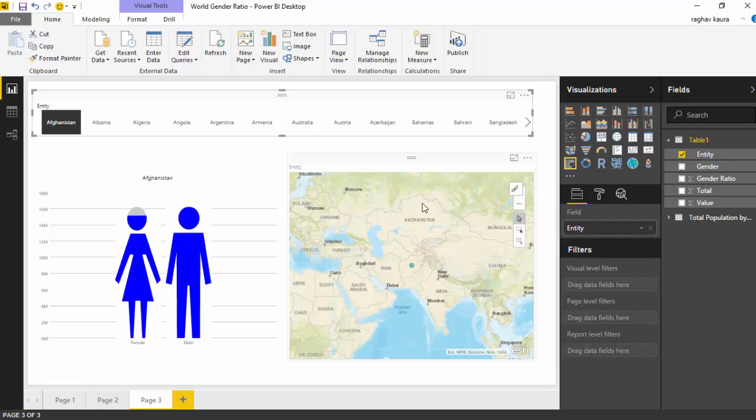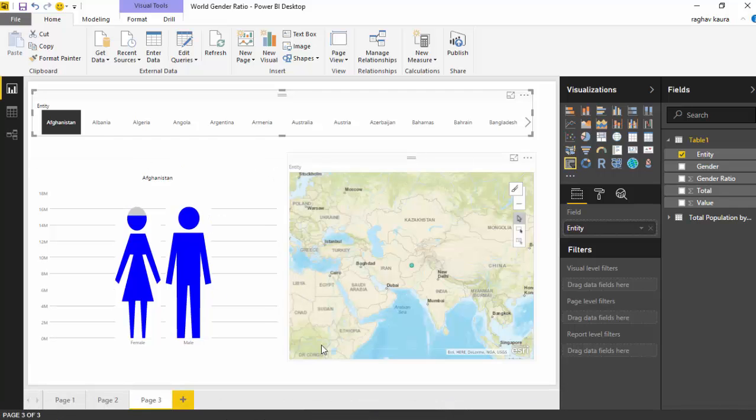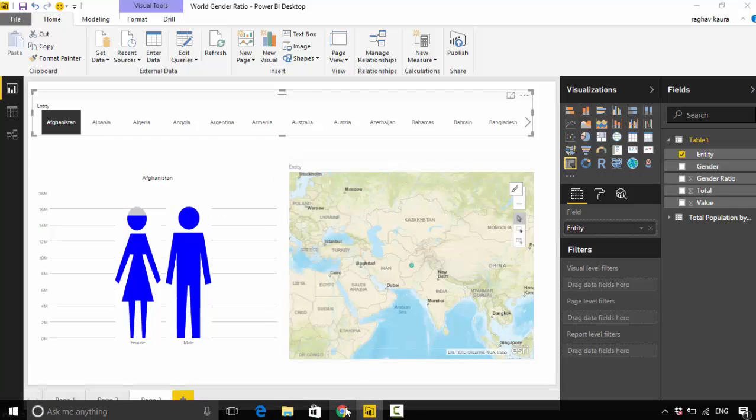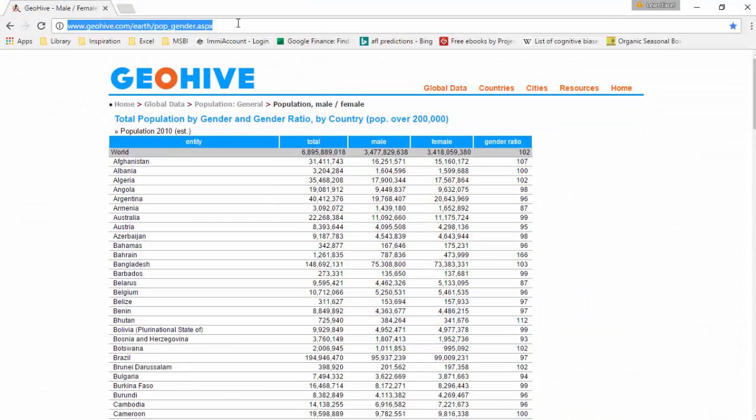I grabbed the data for this visual from this site called GeoHive, however I had to manipulate the data. I have an Excel sheet which I've loaded to my website, so you can grab the Excel sheet from my website. I'll put a link below or you can grab the data directly.